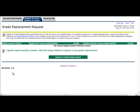This page will indicate the number of grade replacements that are available to you, as well as any grade replacements that have already been submitted or processed. Select the Request Grade Replacement button to begin the process.